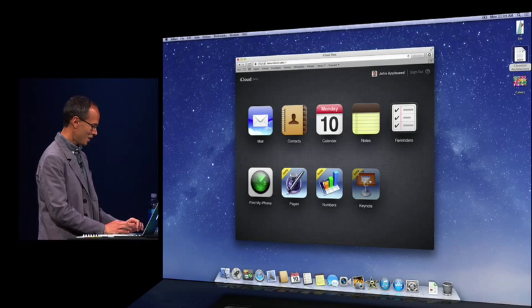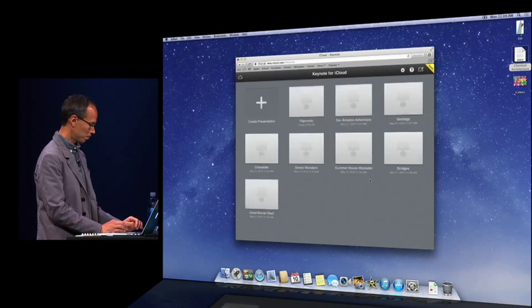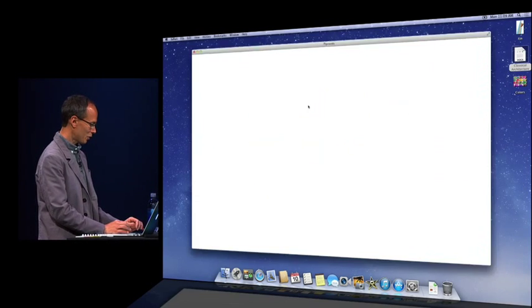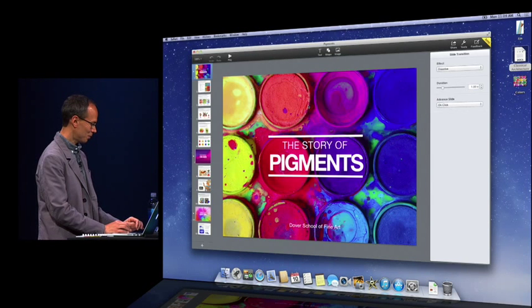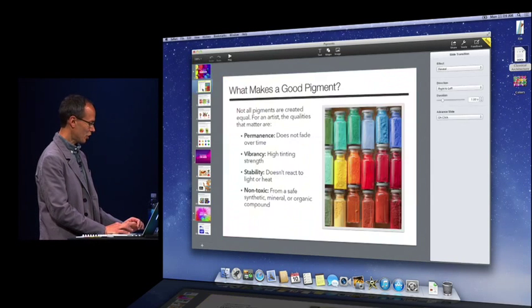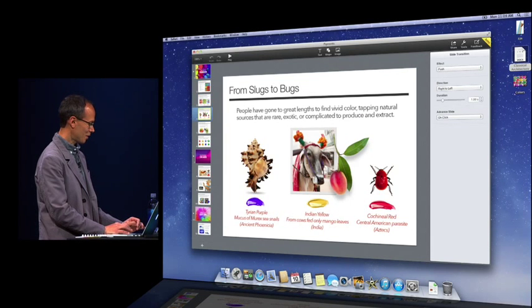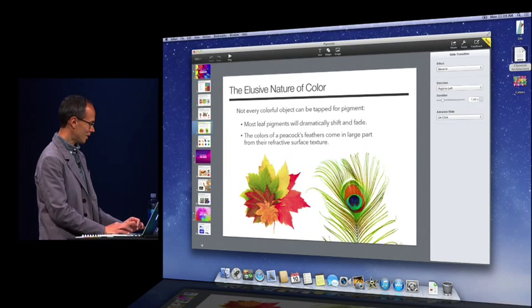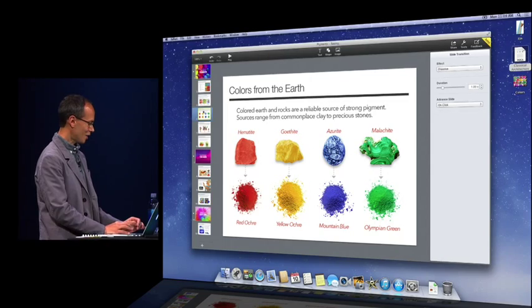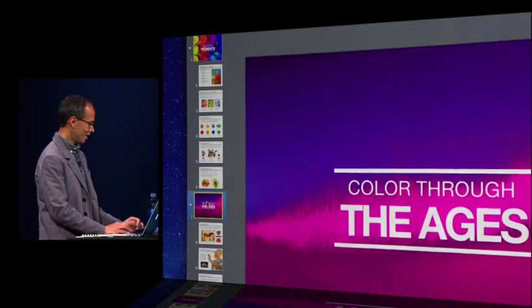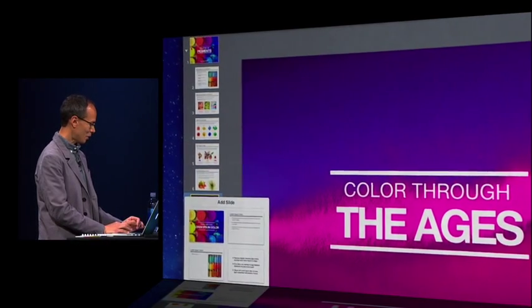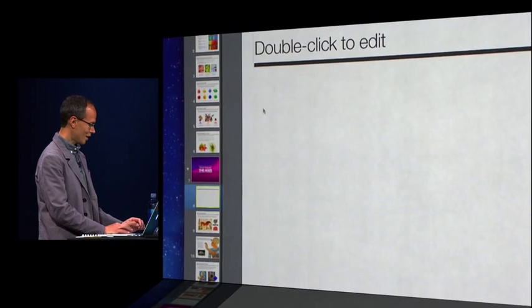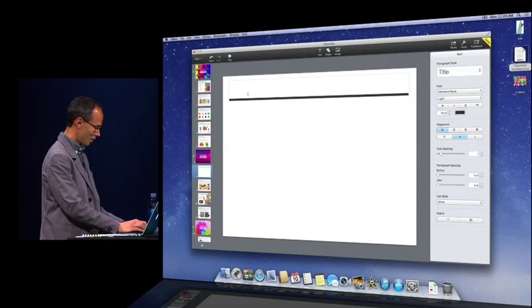All right. Let's try Keynote. I will open this presentation here. And it's a real Keynote presentation. Photographs, text, fonts. I can rearrange the slides if I want to. I can add a new slide. I'll click the plus button down here. Choose this layout. Let's give it a title.